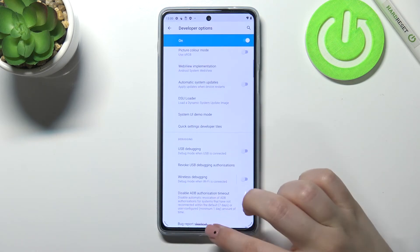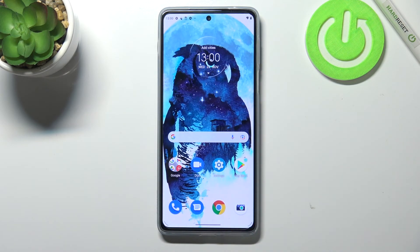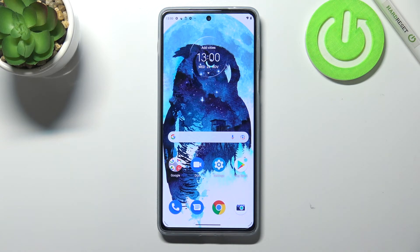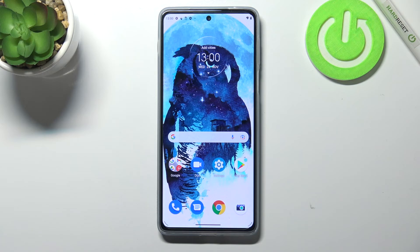So actually this is it, this is how to enable the demo mode in your Motorola Moto G20 Pro. Thank you so much for watching. I hope that this video was helpful and if it was, please hit the subscribe button and leave the thumbs up.